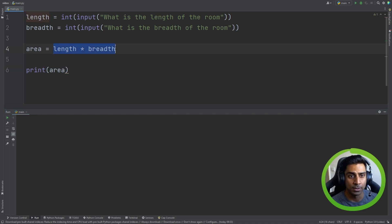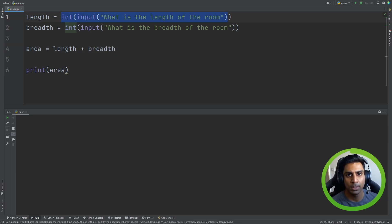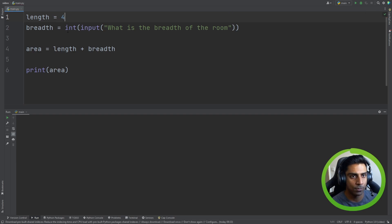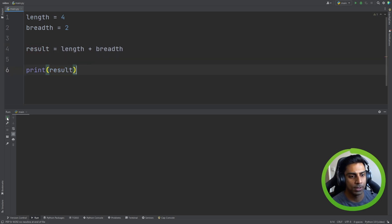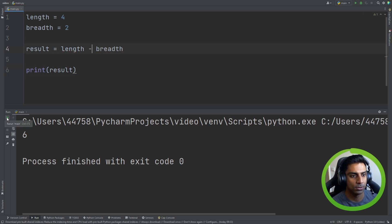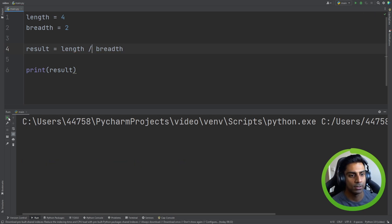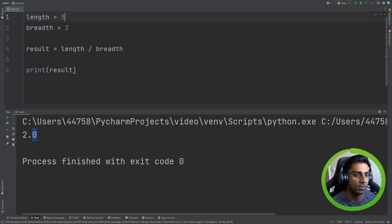We've already done multiplication — we used the asterisk to indicate multiplication and performed maths to get a result. We can do addition by using the plus sign. To make this easier to demonstrate, we're going to make length four and breadth two, and call the result variable 'result'. So four plus two equals six. For subtraction, we just use minus. For division, four divided by two gives us two — notice it shows two point zero, giving us the exact value. If this were five divided by two, we'd get 2.5.